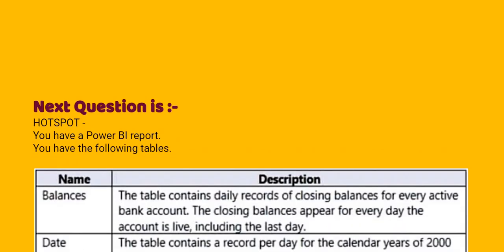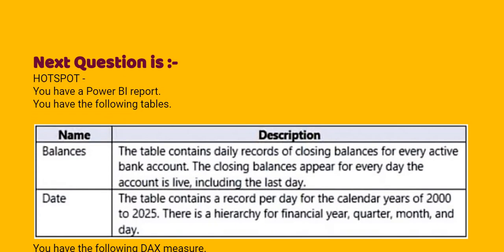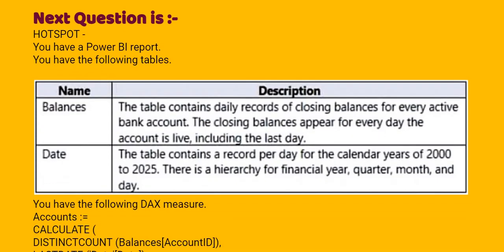Next question, you have a Power BI report. You have the following tables: name and description. Balances, the table contains daily records of closing balances for every active bank account. The closing balances appear for every day the account is live, including the last day.